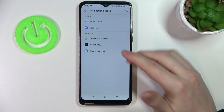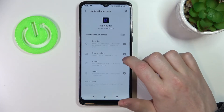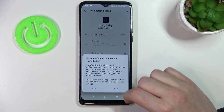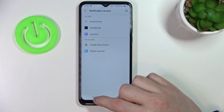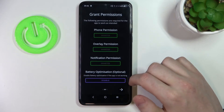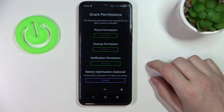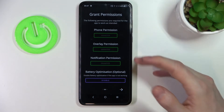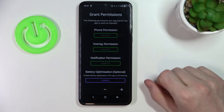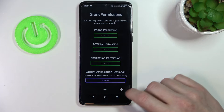Notification permission works the same way — find Notify Body and allow its access. The third thing is battery optimization, and you don't need to disable it unless the app doesn't work properly.